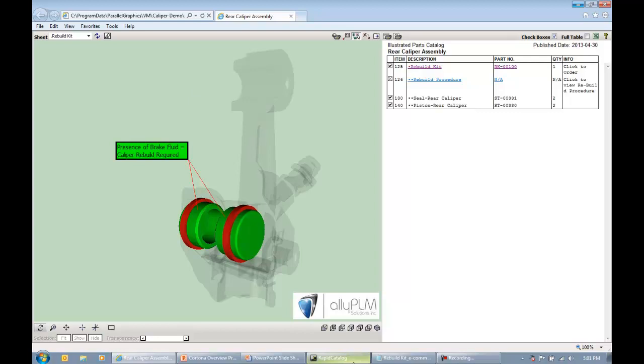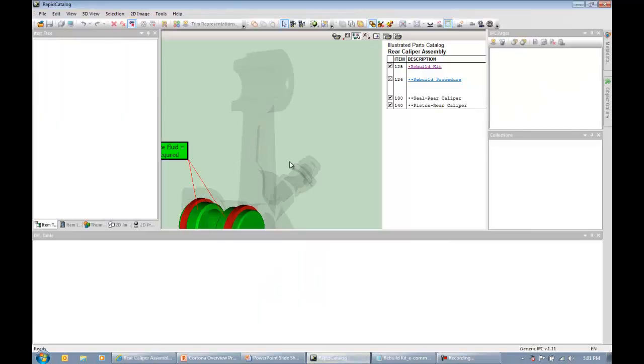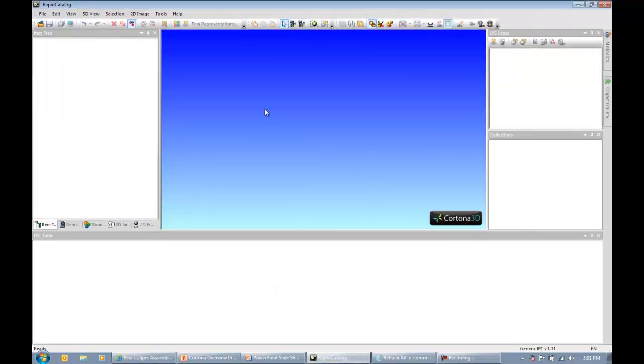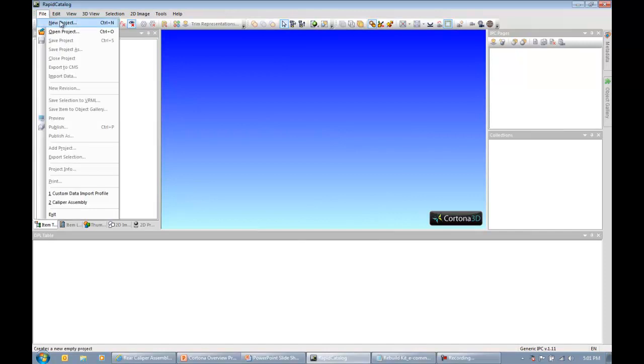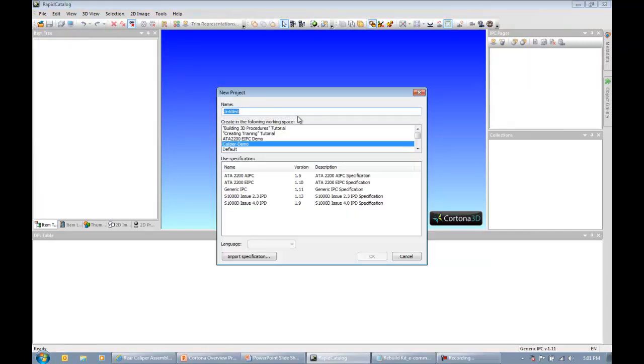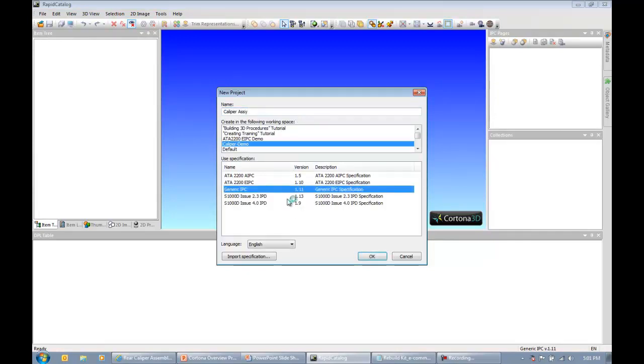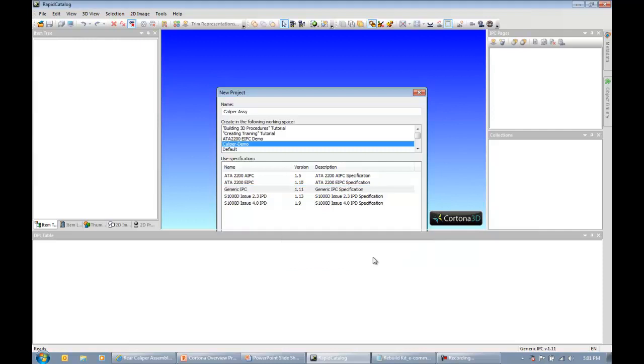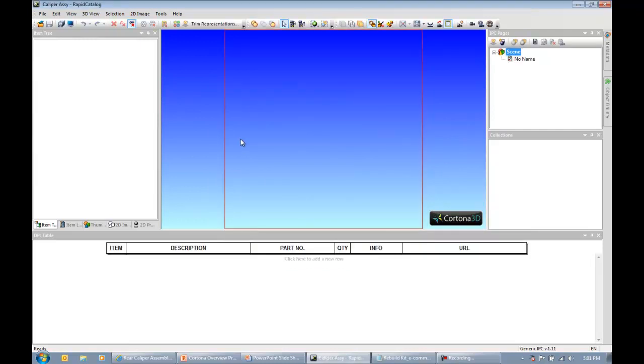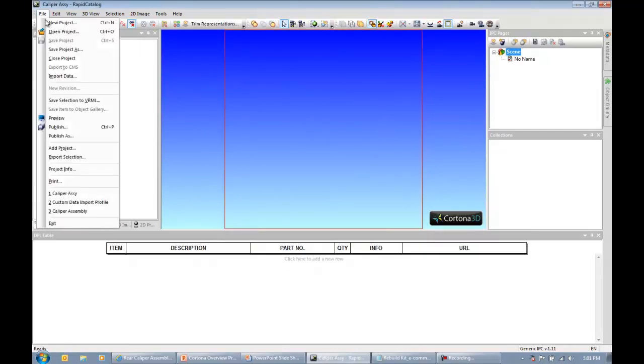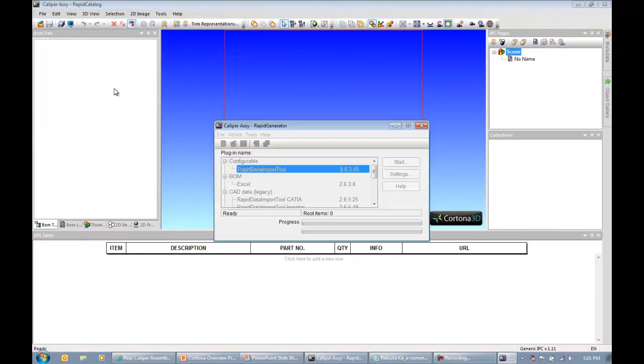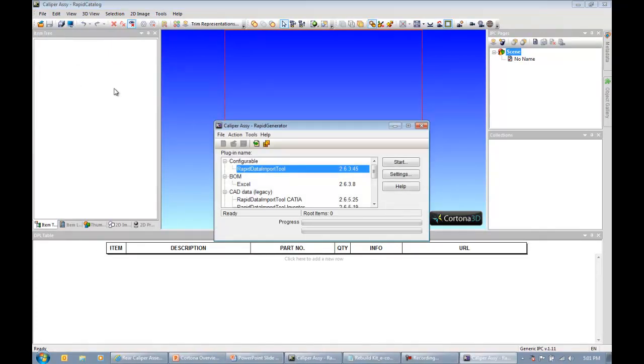Let's actually go inside of the tool and see what it would take to create that kind of project. The first thing I'm going to do is come to my file drop-down and create a new project. Maybe I'll call this a caliper assembly. And then I want to select my specification. Specification simply governs the look and feel of your published output. I'm just going to use the generic Illustrated Parts Catalog specification that's delivered out of the box with Cortona 3D.